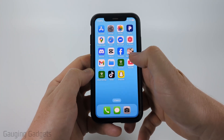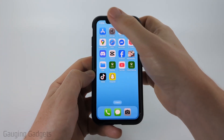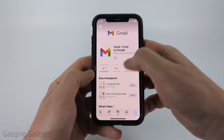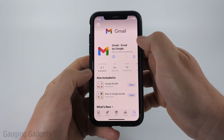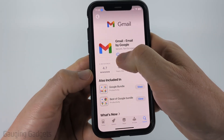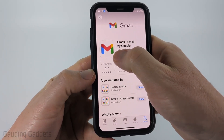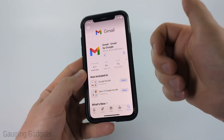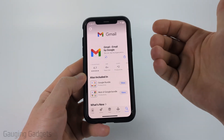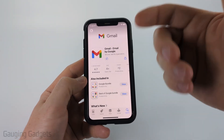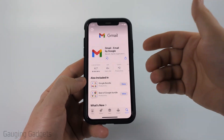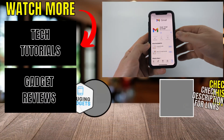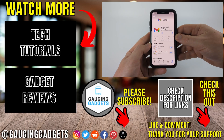Confirm you wanna delete the app, and then we just go back to the App Store and find Gmail and select the cloud icon to reinstall it. Once it reinstalls, it should force the App Store to send us the latest version of Gmail that's available, and then it will be installed to our iPhone.